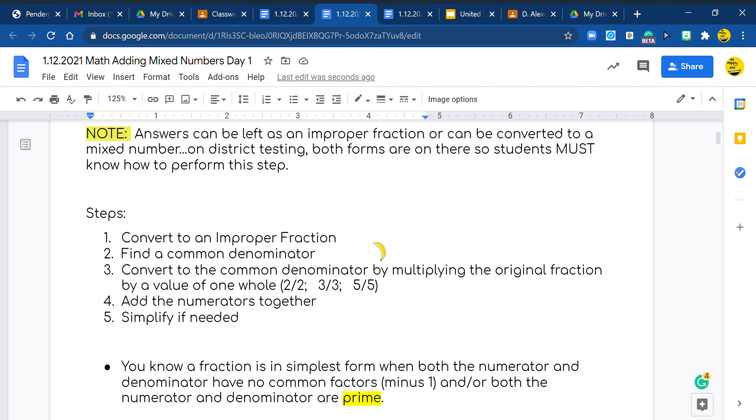And if not, we need to look to see if it's an improper fraction or if it's a fraction. Does it follow the rule or doesn't it? If it doesn't, we need to turn it back into a mixed number.